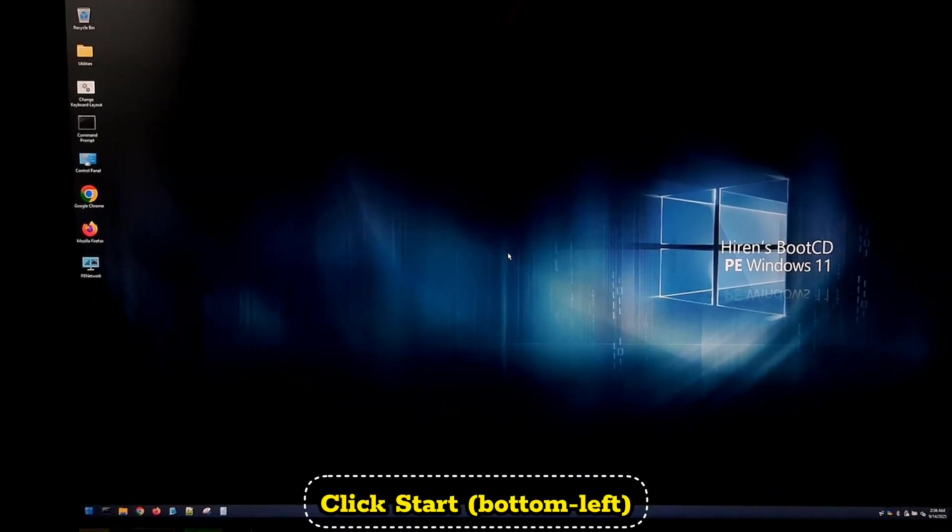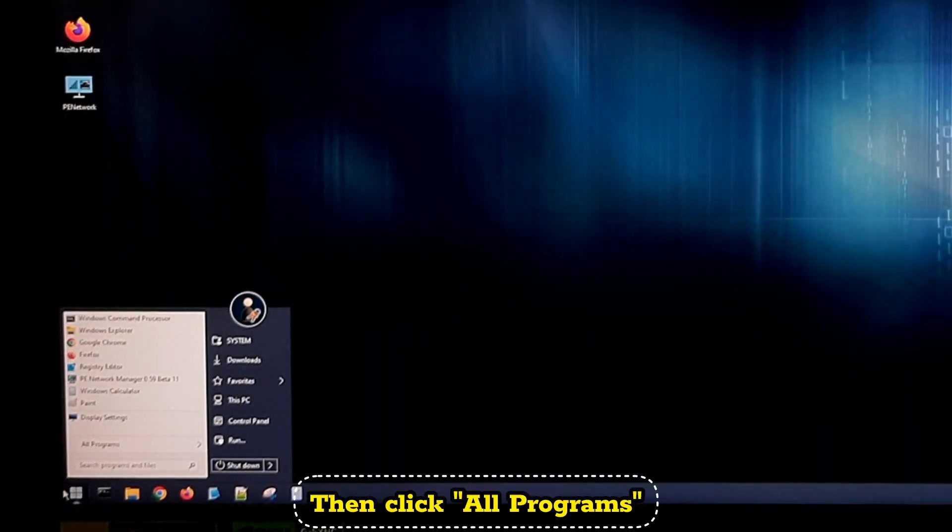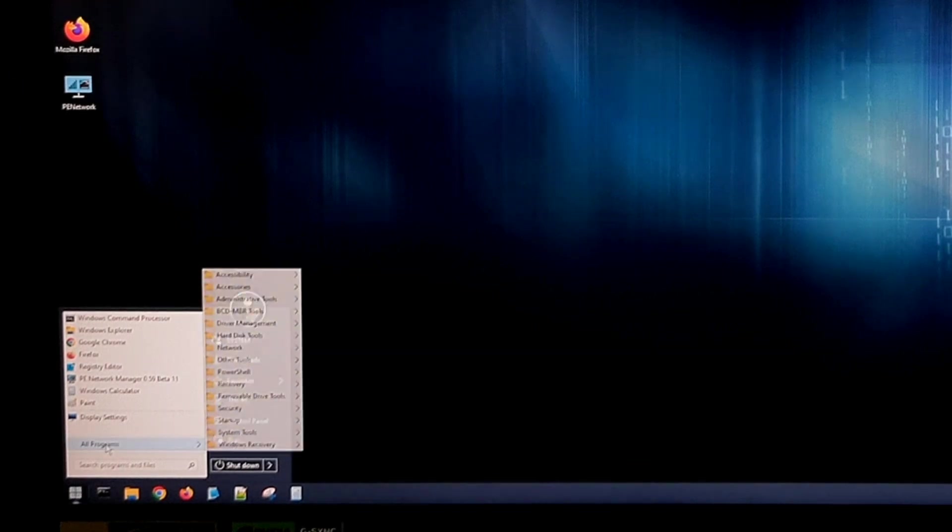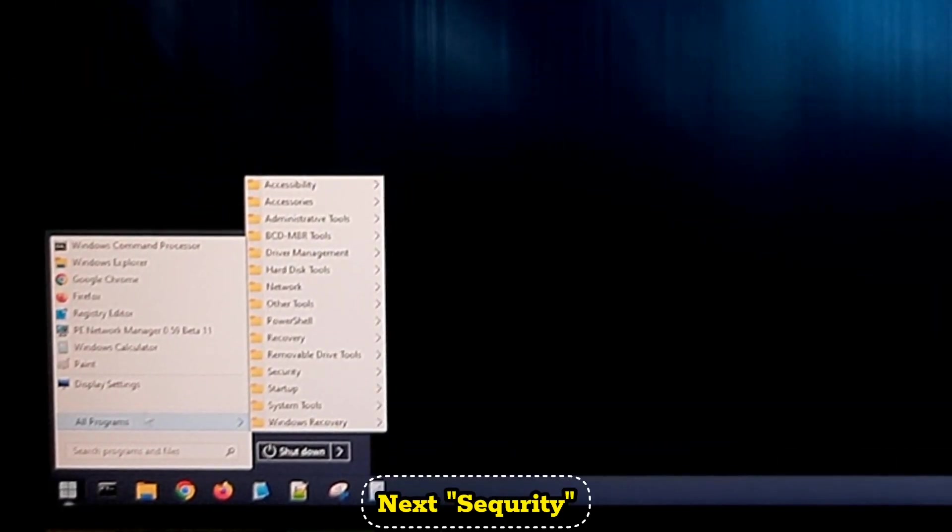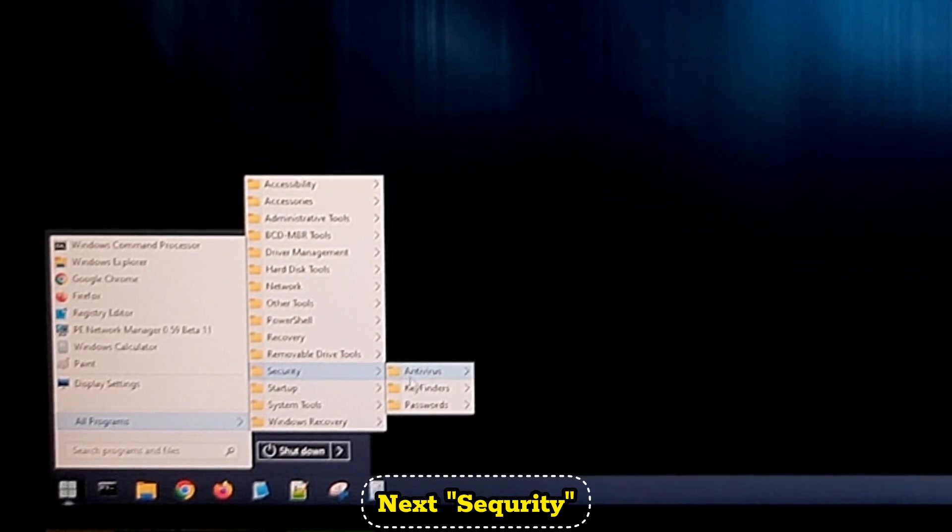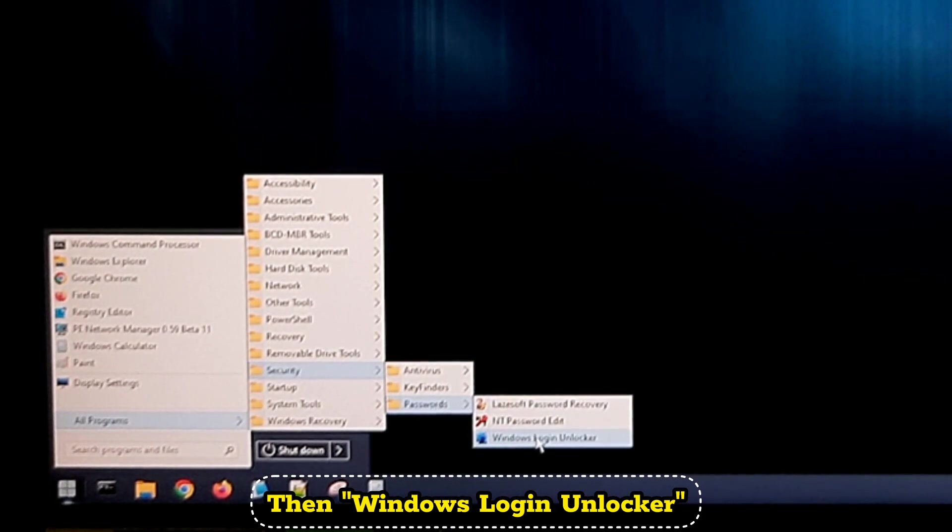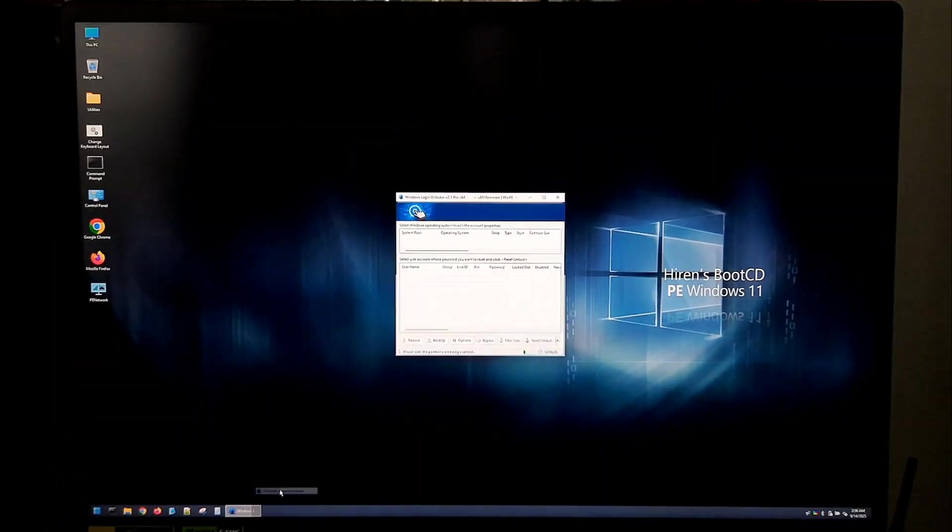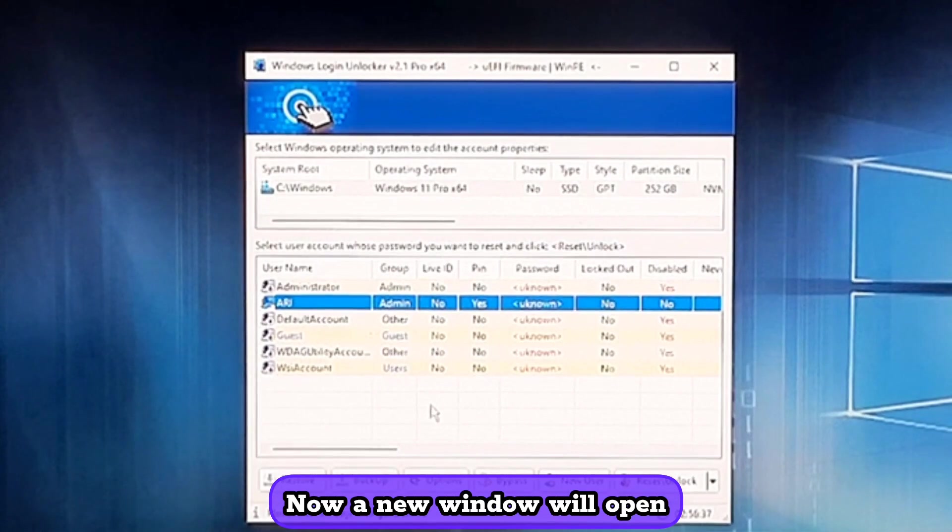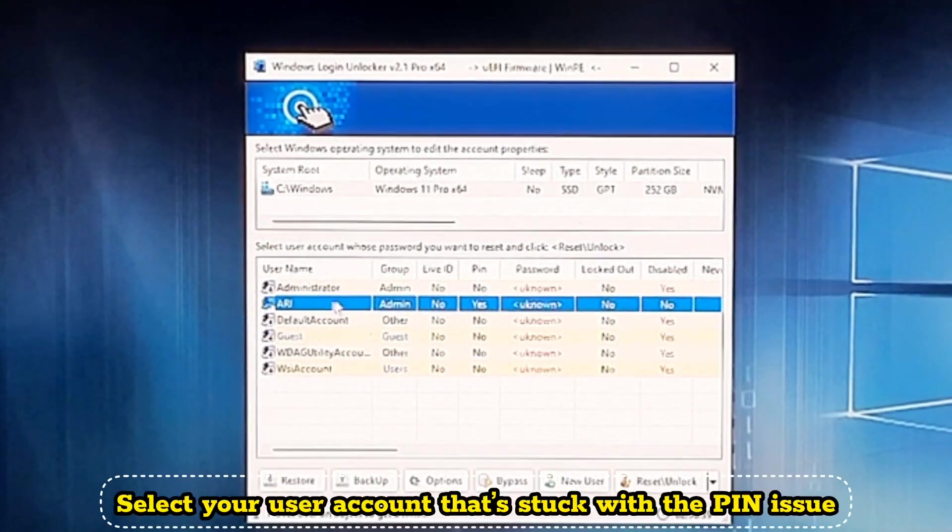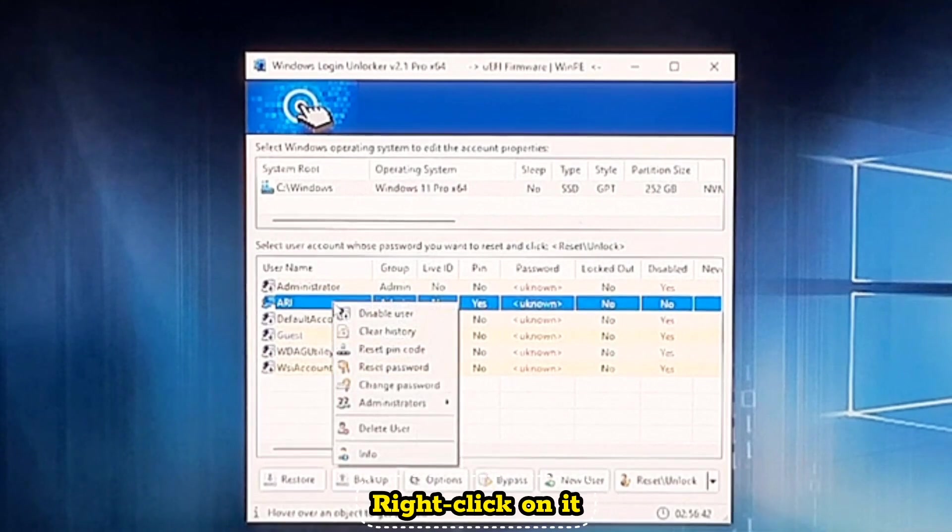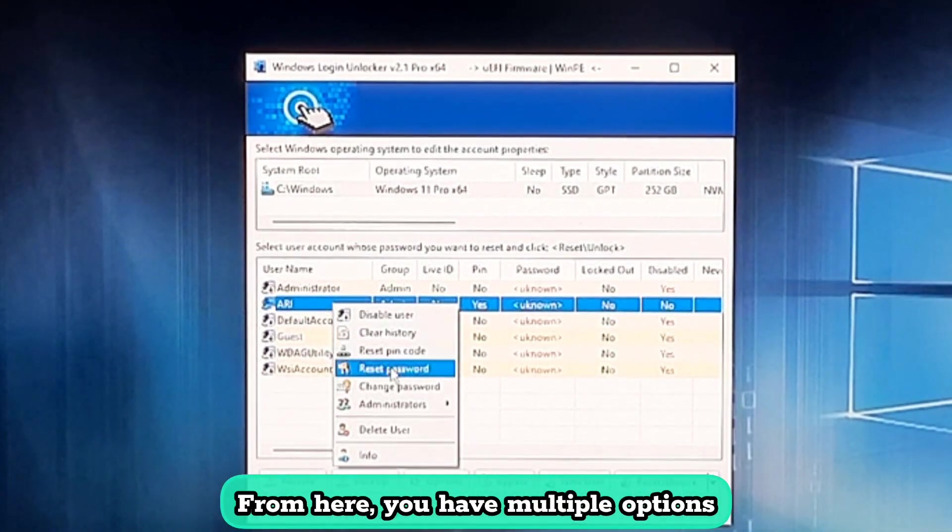Click Start. Then click on All Programs. Next, Security. After that, Passwords. And then Windows Login Unlocker. Now a new window will open. Select your user account that's stuck with the PIN issue. Right-click on it. From here you have multiple options.